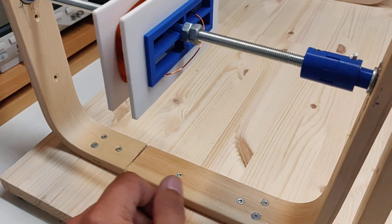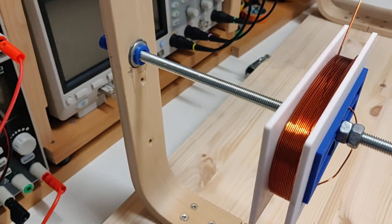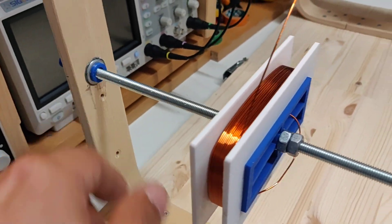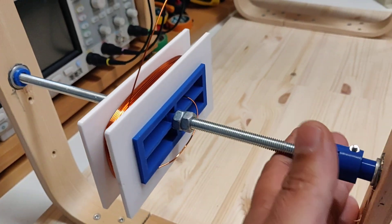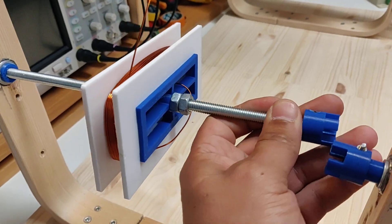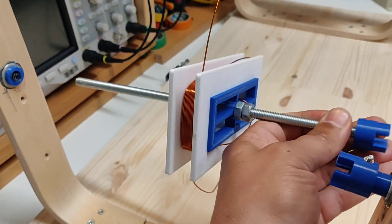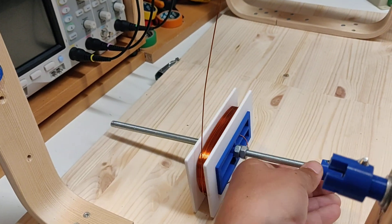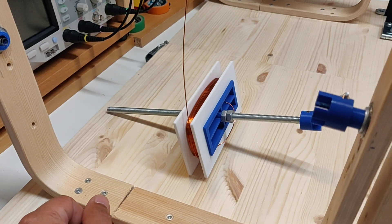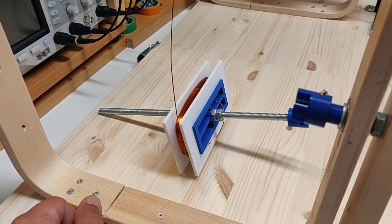Also, cool little thing here. This is spring loaded on this end in the bearings, so I can pop that off and take off my bobbin pretty easily.